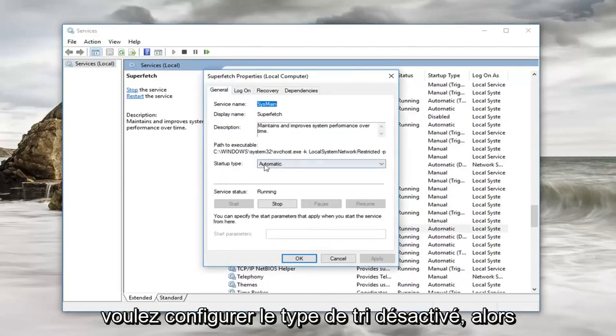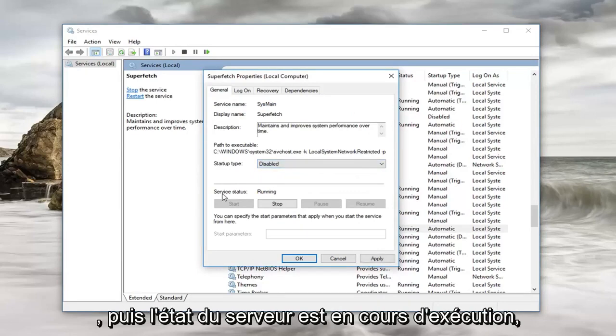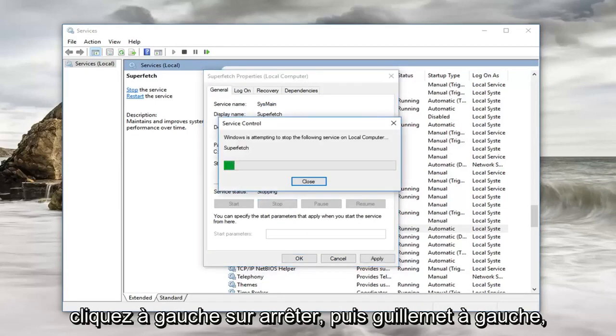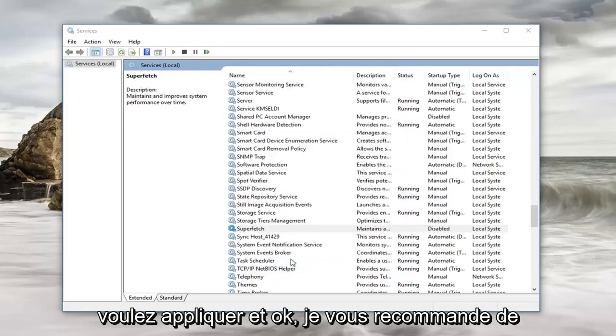Now you want to set startup type to disabled, so click inside this box and set it to disabled. And then service status is running. Left click on stop. And then left click on apply and OK.